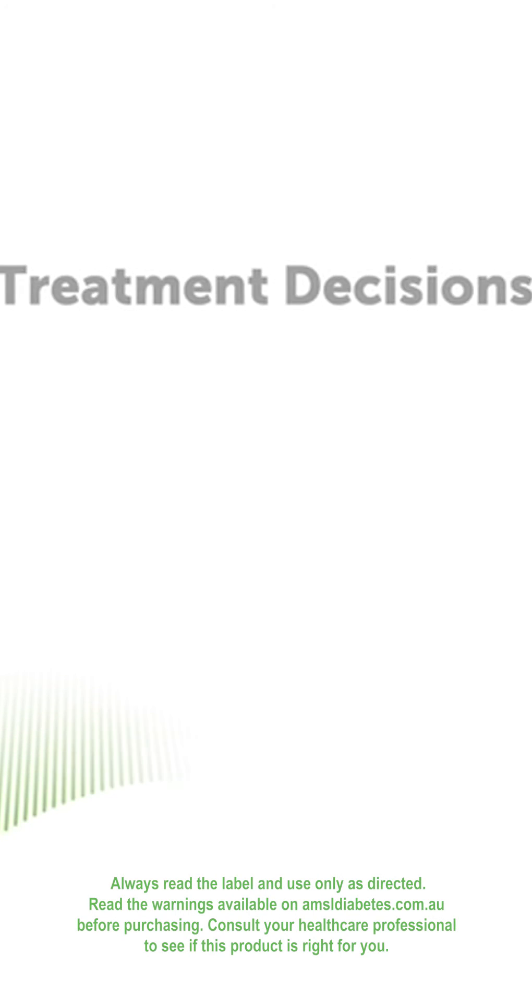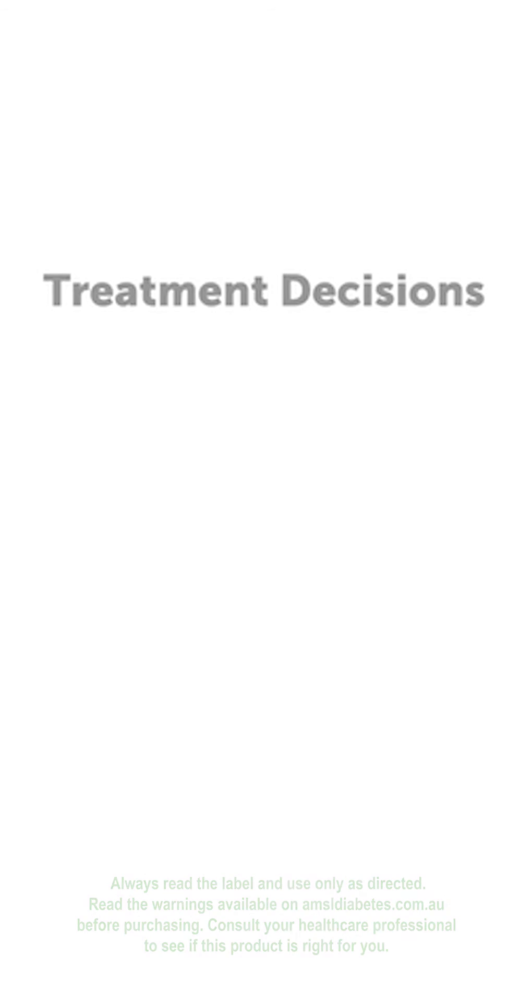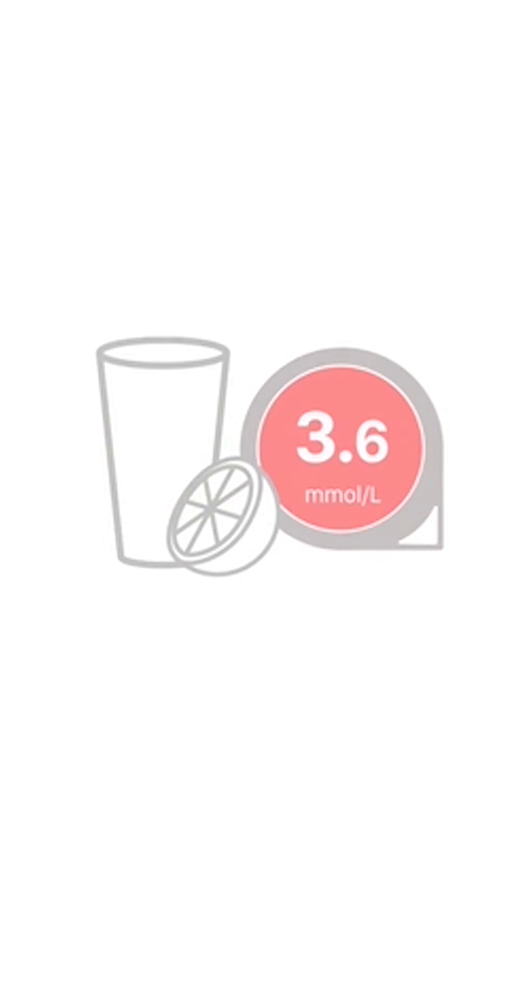Welcome to your Dexcom G6 Continuous Glucose Monitoring System, or G6. Use your G6 to treat for a low or dose for a high.